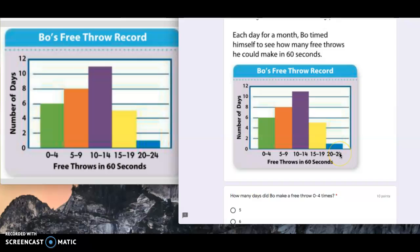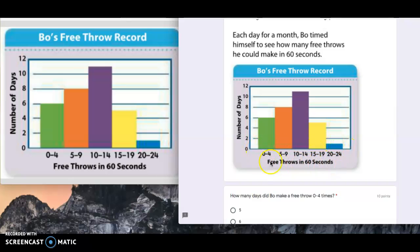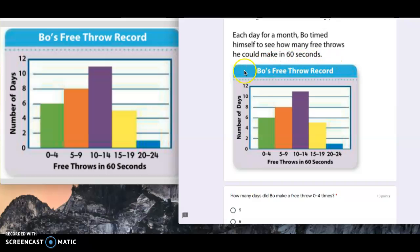Just make sure that when you are creating interval widths, they are all identical widths. Free throws in 60 seconds is the X axis, and then number of days is the Y. The title is just Bo's free throw record.